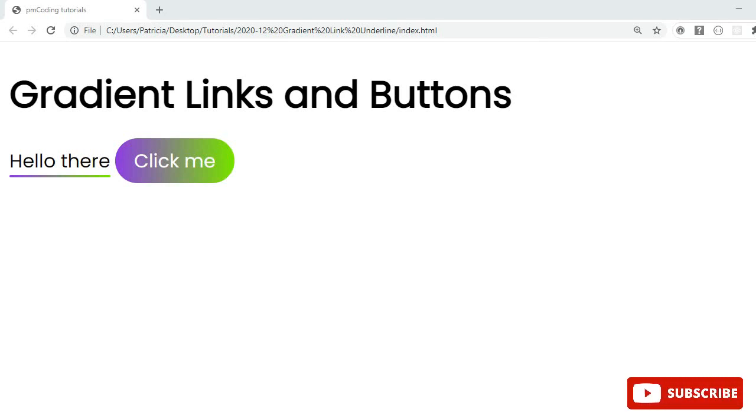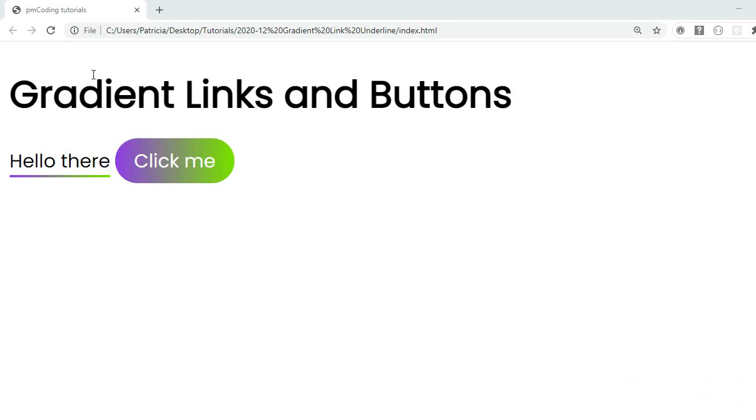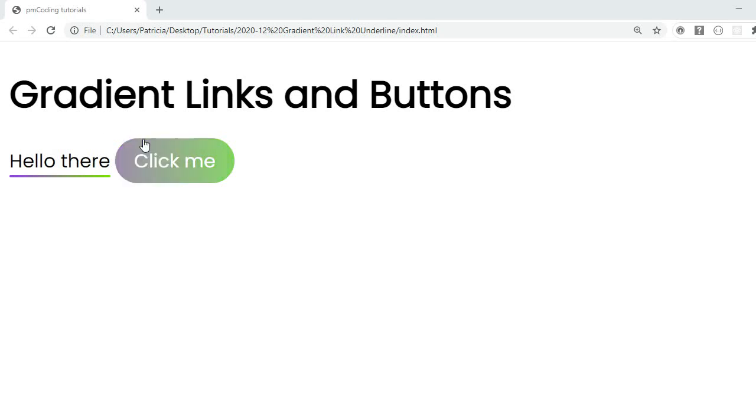Welcome to PM Coding. In today's tutorial, we will use CSS transitions to create links which change their gradients on hover. To illustrate, this is what we will be building. Here I have a link which has a gradient underline. When I hover over the link, the gradient's colors smoothly transition. The same happens with this button. On hover, the gradient changes.